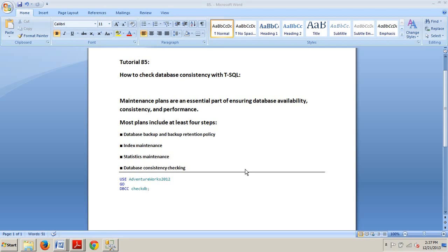After completing the next few tutorials, you'll be able to understand the importance of maintenance plans. You will be able to check for database consistency and you will be able to use the maintenance plan wizard.